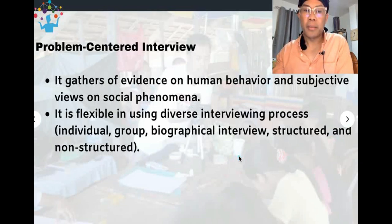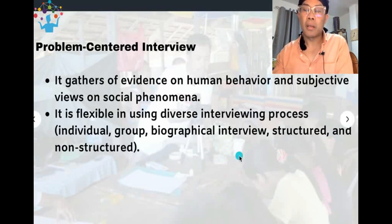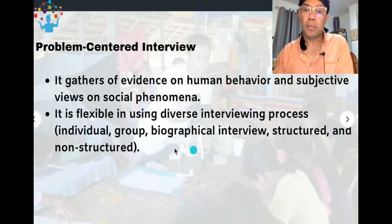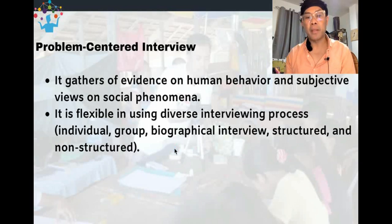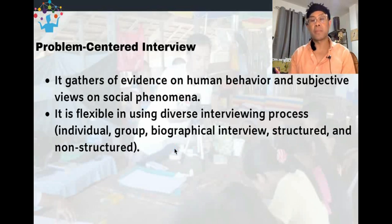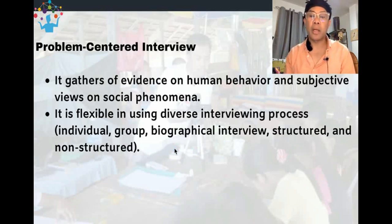Problem-centered interview is often used when there are specific problems to address. On a specific phenomenon, we want to see the coping of people with a problem. This is the most appropriate interview process in that case. It gathers evidence on human behavior and subjective views on social phenomena. It is flexible in using diverse interviewing processes like individual, group, biographical interview, and structured or non-structured approaches. Biographical interview is about looking into the real life story of a person.